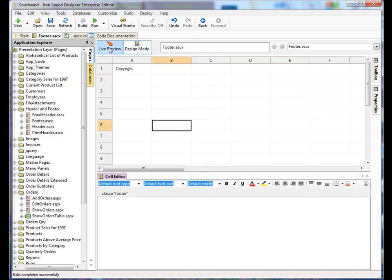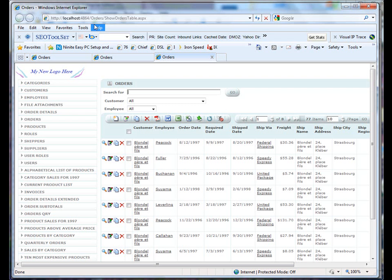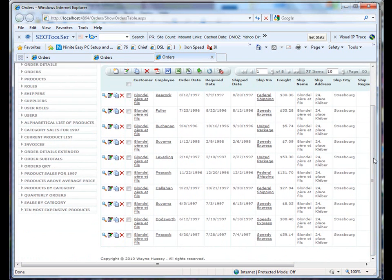And we rebuild the application again. Now that our application has been built, we can scroll down and look at our footer information. And as you can see, it has changed.